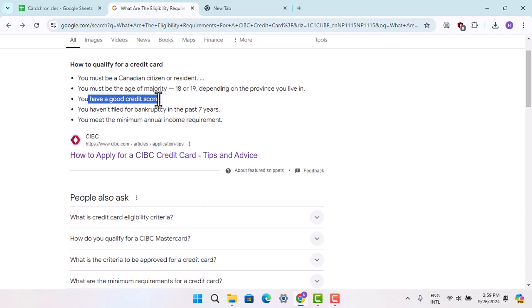Next, you need to have a good credit score. Make sure you haven't filed for bankruptcy in the past seven years.